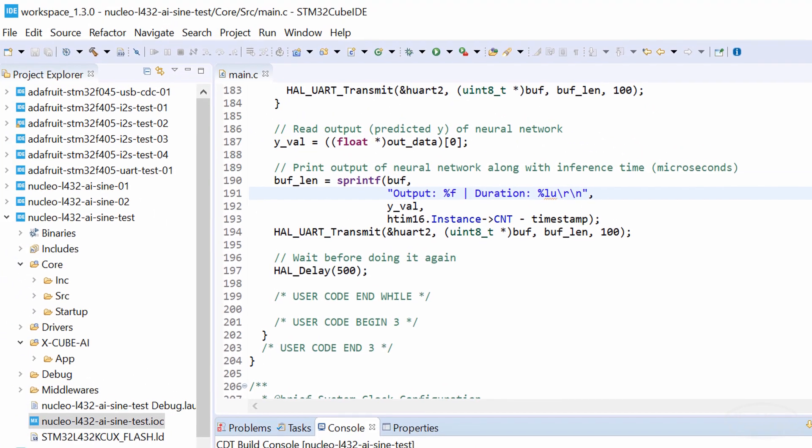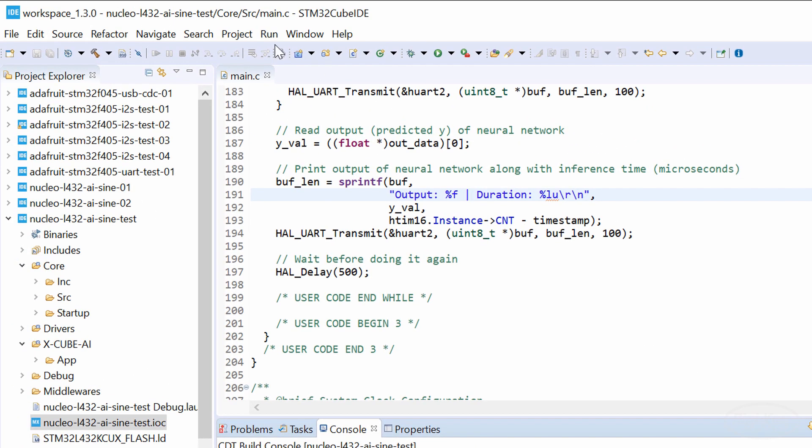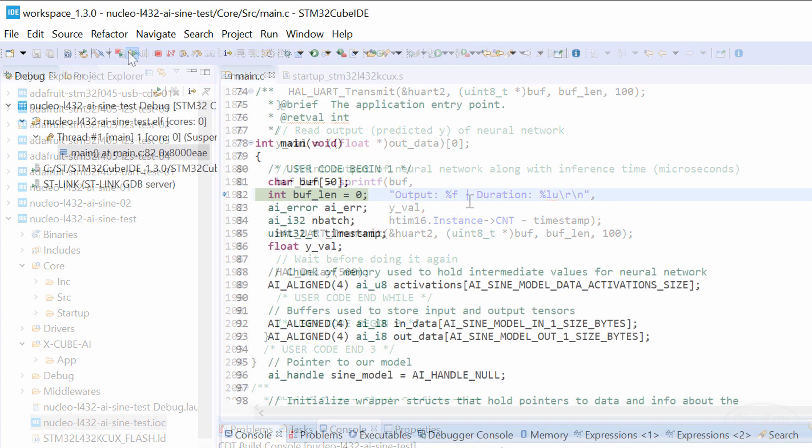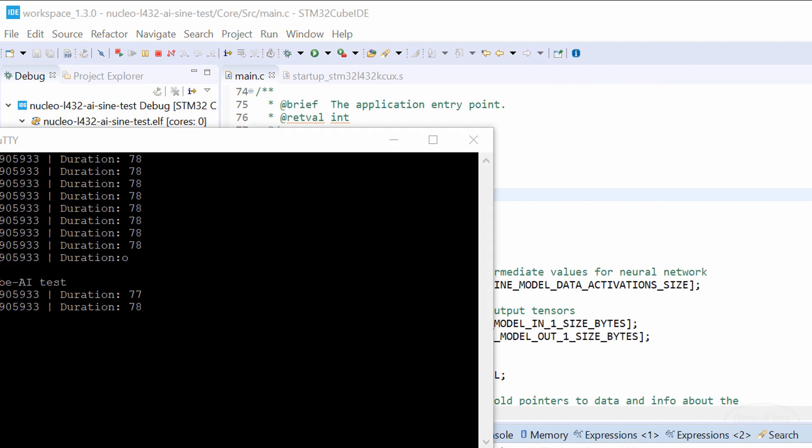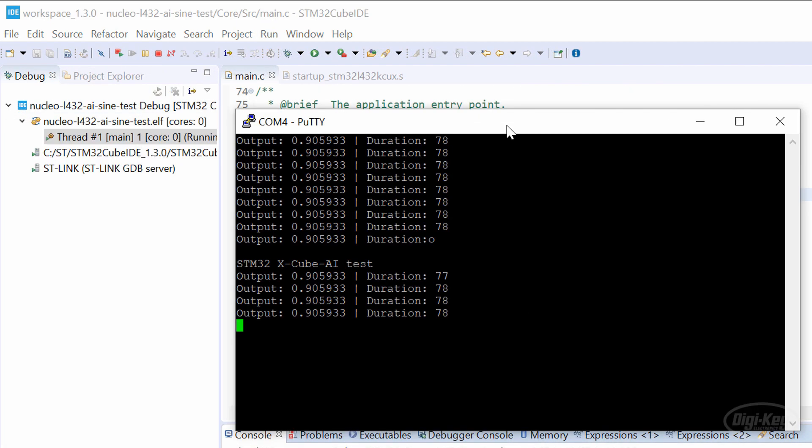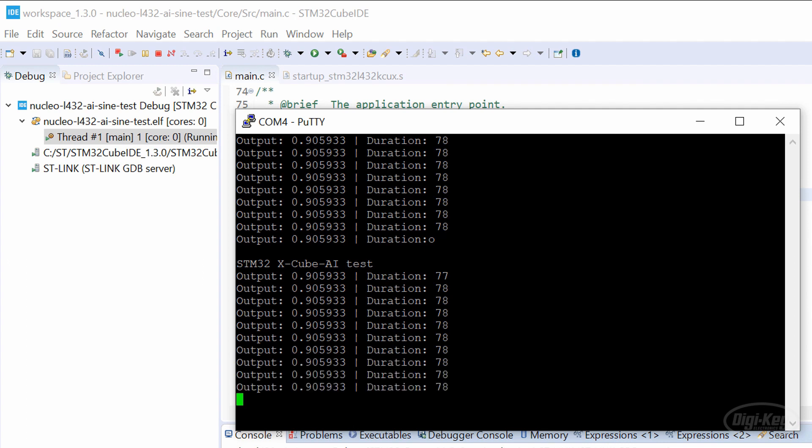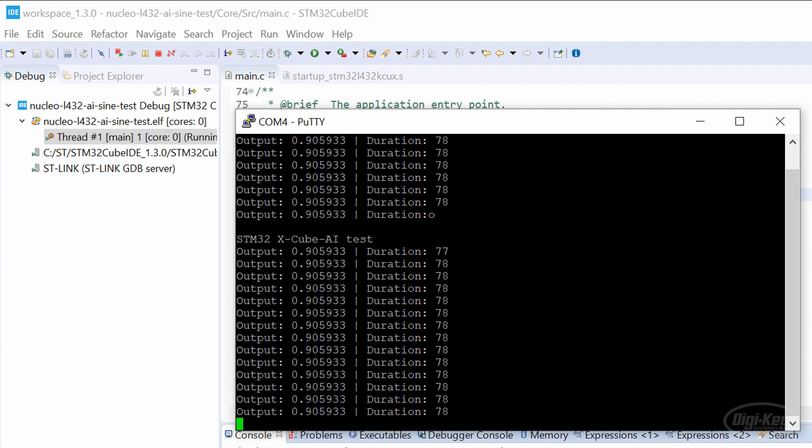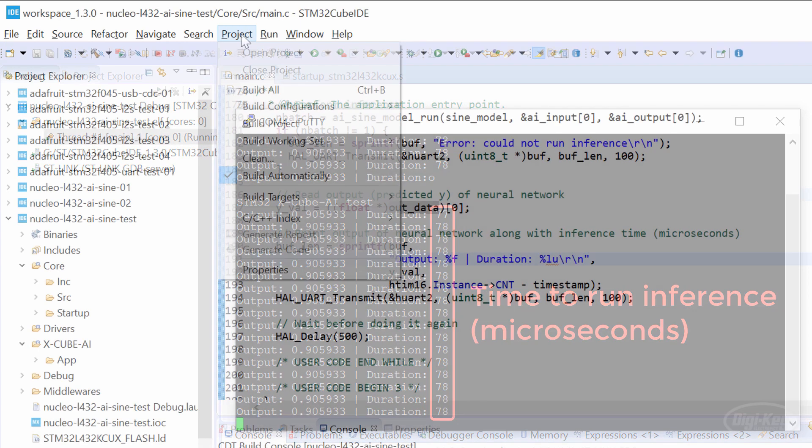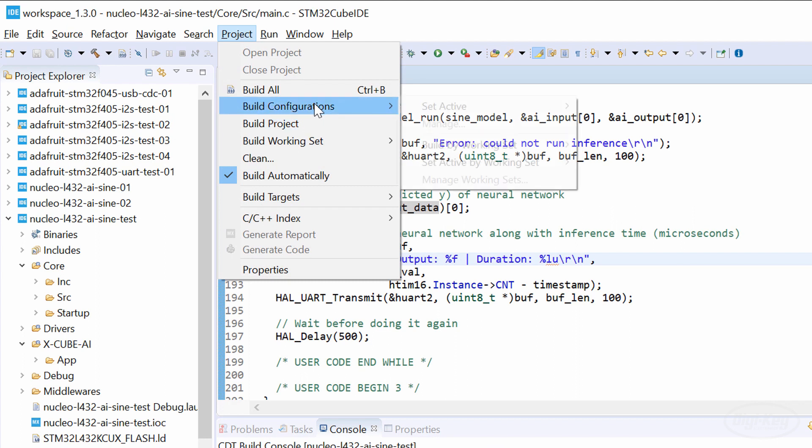Let's run the program in debug mode and open our serial terminal. We should see the output of the neural network, which is about 0.9059, and it should match what we saw in Google Colab at the beginning of this video. Also notice that it takes about 78 microseconds to run inference with this model. Just to check,